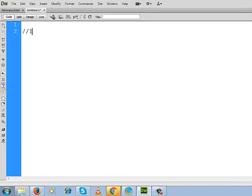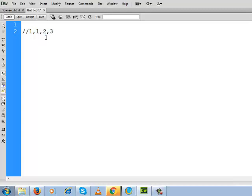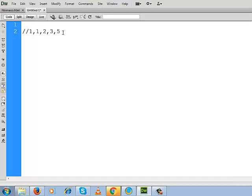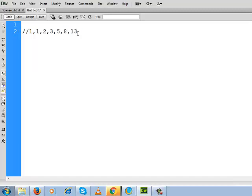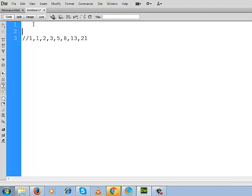Suppose this is 1, 1. If you do summation, the result will be 2. Now if you add this 1 with 2, the result will be 3. If you add 2 and 3, the result will be 5. If you add 3 and 5, the result will be 8. If you add 5 and 8, the result will be 13. If you add 8 and 13, the result will be 21.